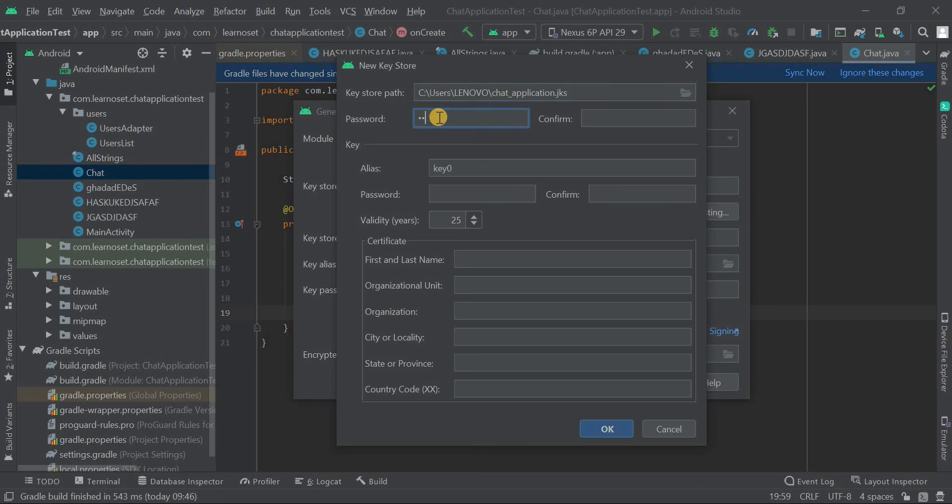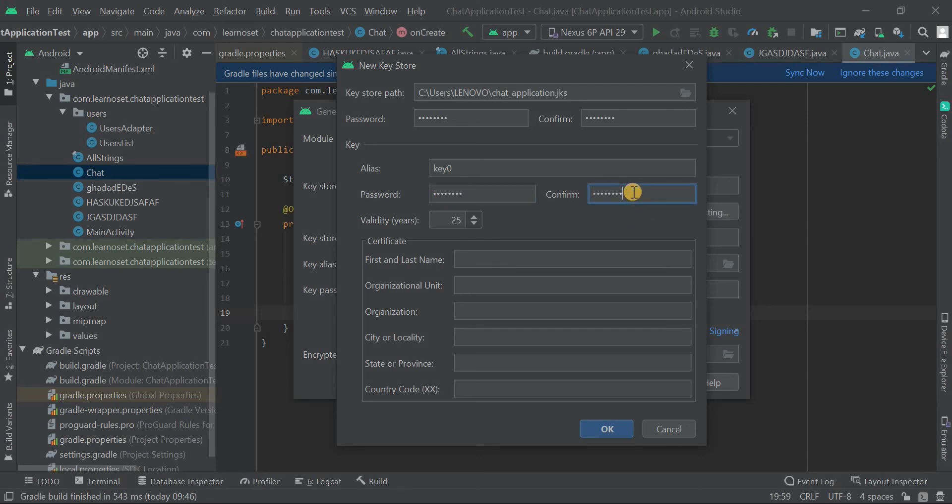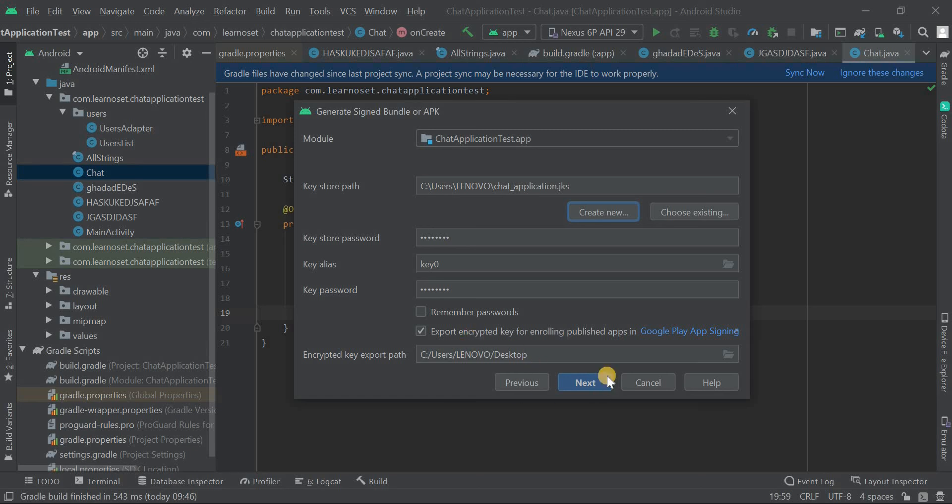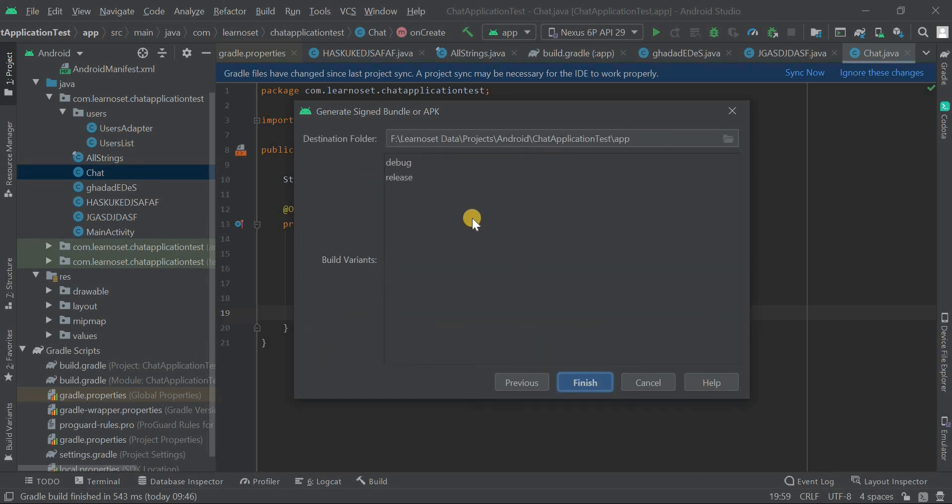Create a password for the key store file, then enter the alias, password, and validity. Enter certificate details including your first and last name. All other fields are optional and can be filled if required. Then click Next.